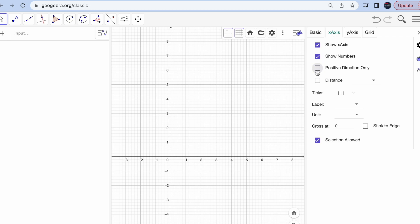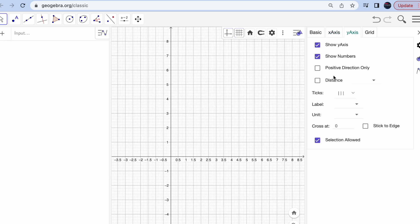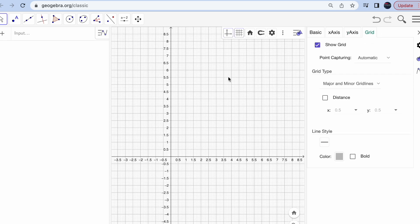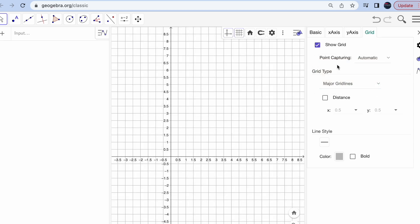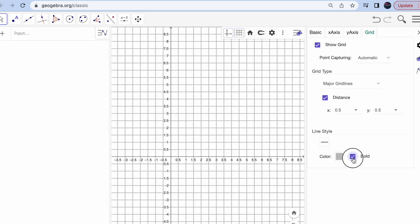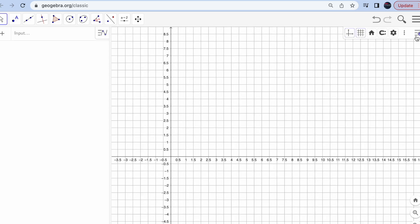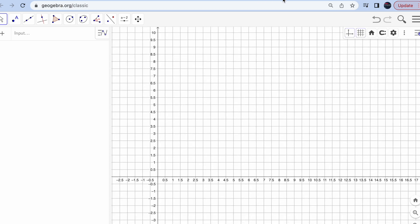Go to the settings. On the x-axis you can select distance — I want every point to move by 0.5. Do the same for the y-axis. In the grid settings, you can hide the minor grid lines by selecting major grid lines only. You can also pick distances and enable bold lines if you want.